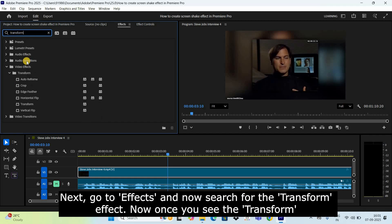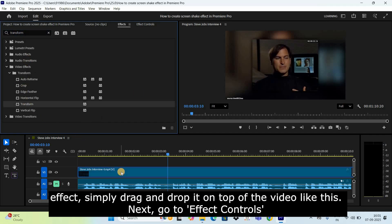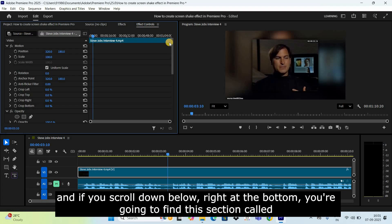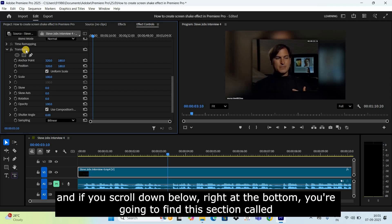Next, go to Effects and search for the Transform effect. Once you see the Transform effect, simply drag and drop it on top of the video like this.